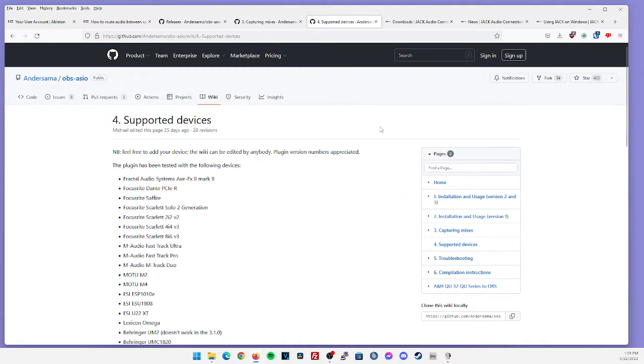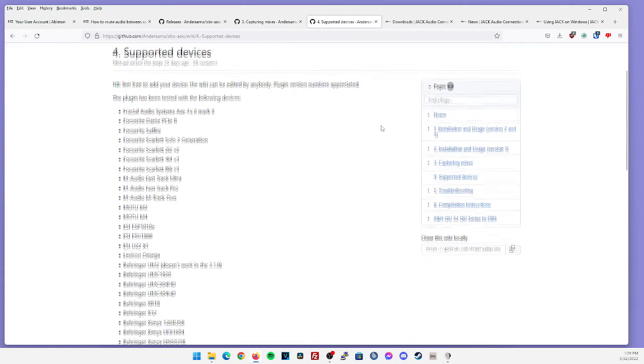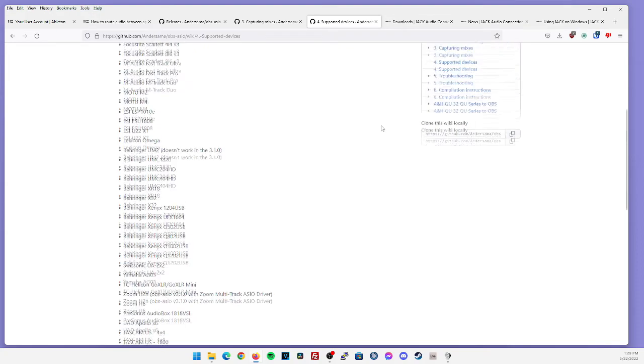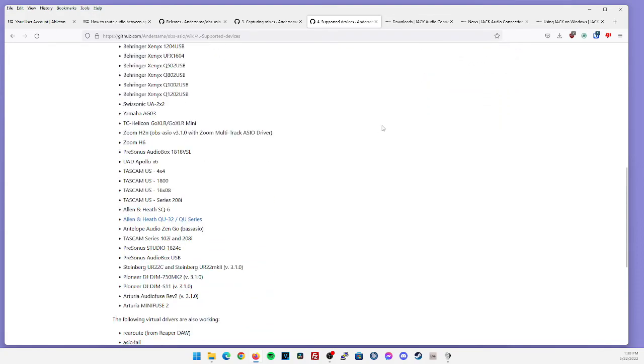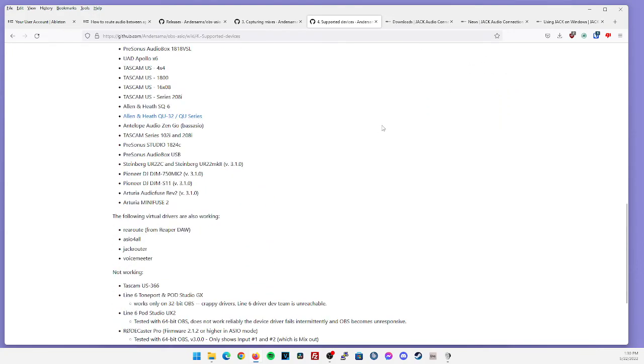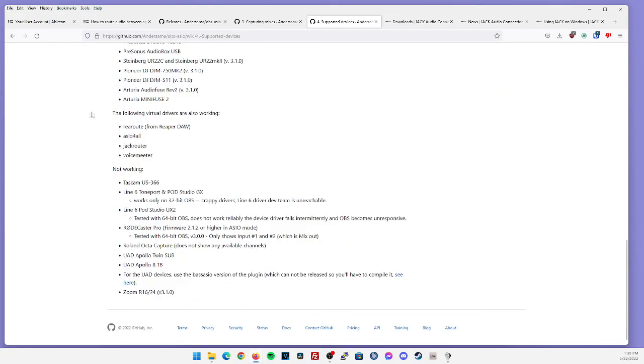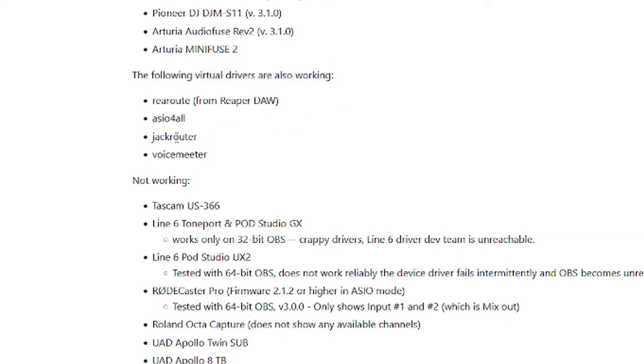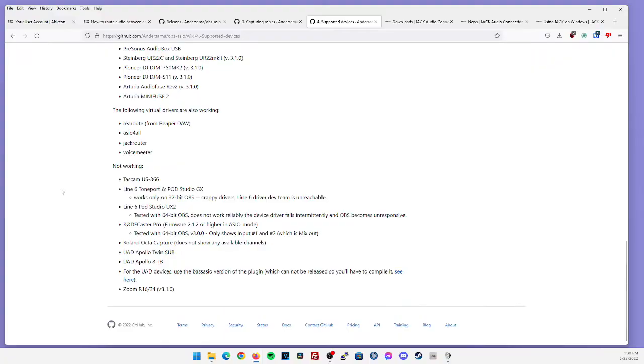Just as a side note, the developer from OBS ASIO did showcase a supported device page, which was updated around 25 days ago. And there are plenty of devices that do work and are quite stable with OBS ASIO. And if you scroll down towards the bottom, it will also show that the following virtual drivers are also working with OBS ASIO, including Jack Router, which is what I'm going to show you how to use right now.